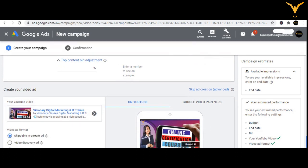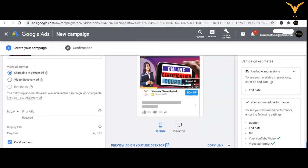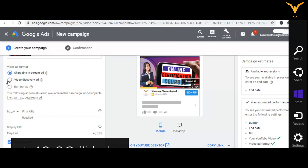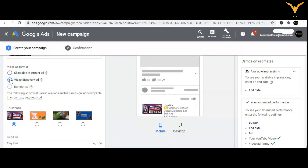Here you are going to select the option of Video Discovery Ad when creating a video. This is a type where there is a swipe option available. The first thing you need to do is in the type field, select Video Discovery Ad — in place of skippable in-stream ad, we are going to go with Video Discovery Ad.